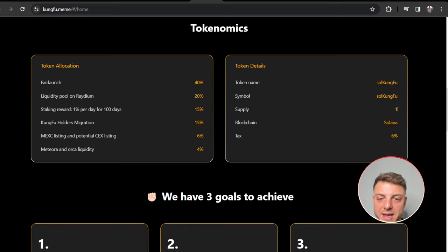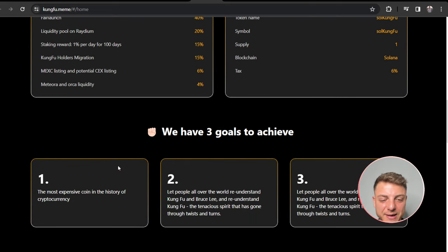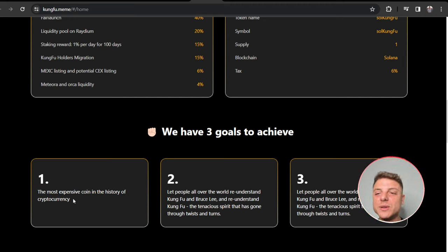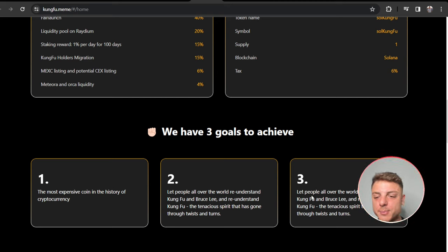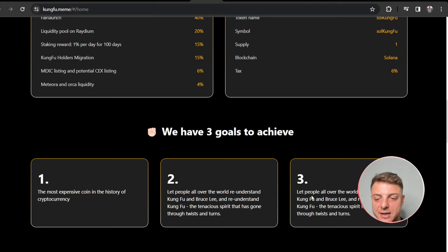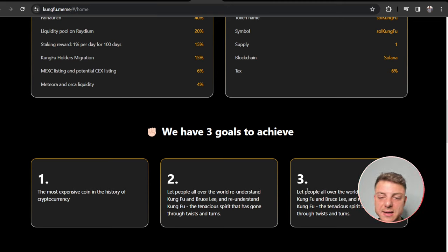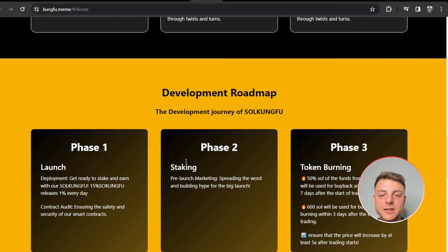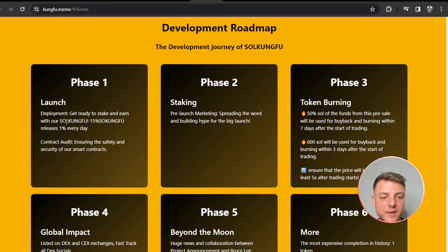You can see the total supply is going to be just one coin. That's why their goal here is to become the most expensive coin in the world with the absolute lowest supply. Let people all over the world re-understand Kung Fu, Bruce Lee, and re-understand Kung Fu. Here's the development of the roadmap, phase one launching.